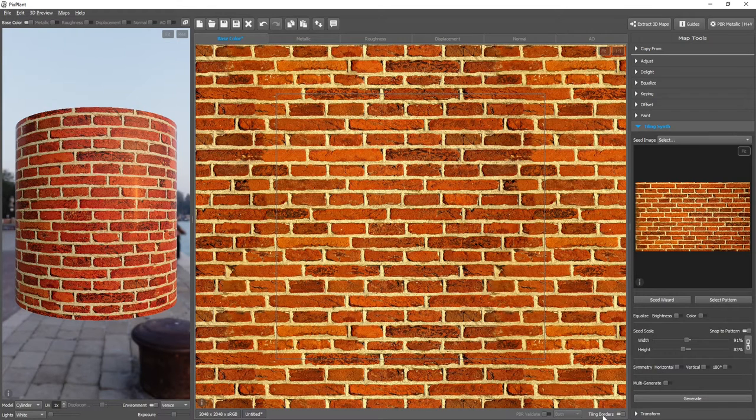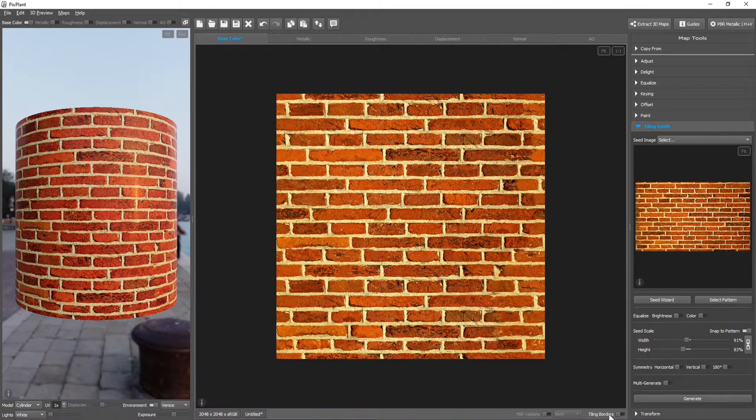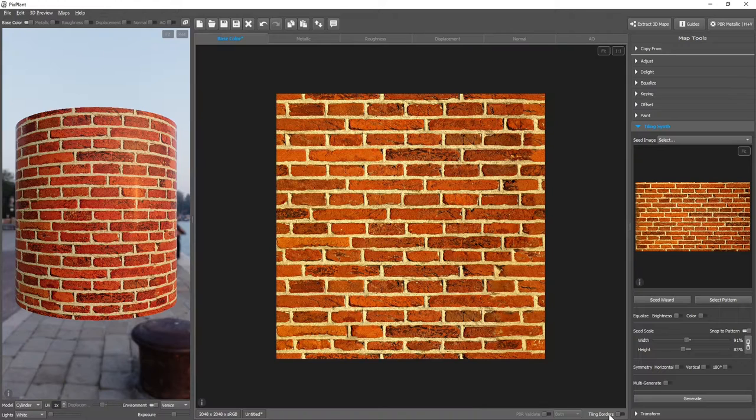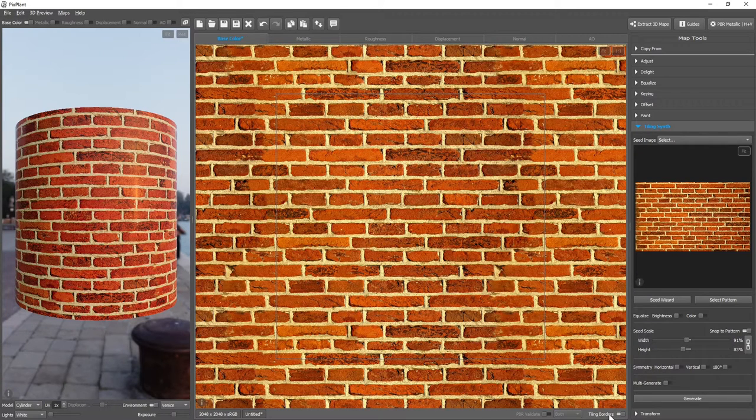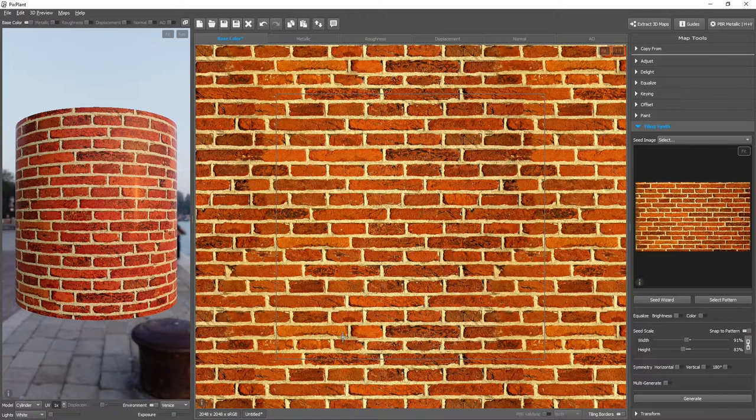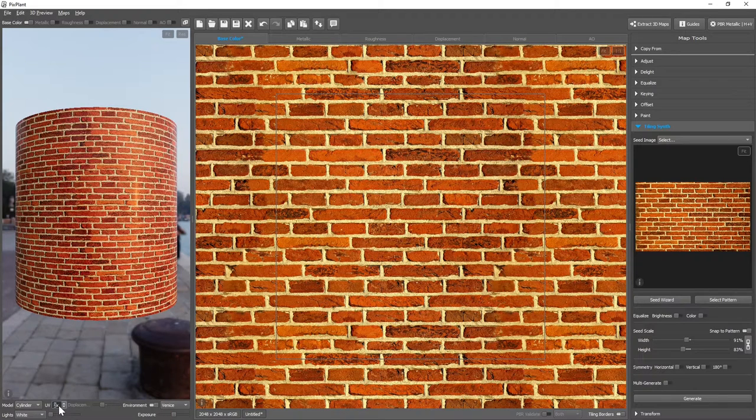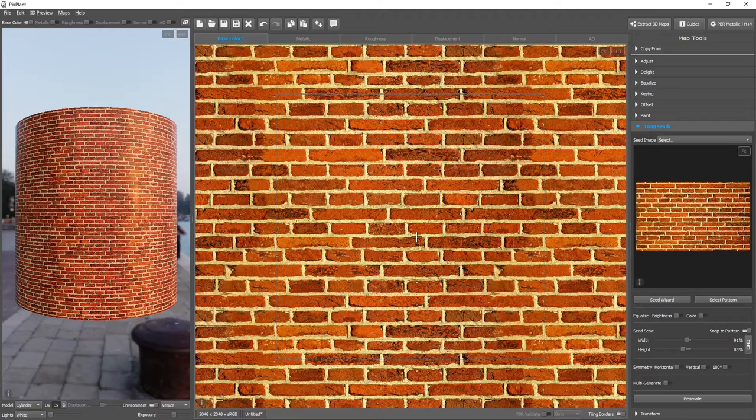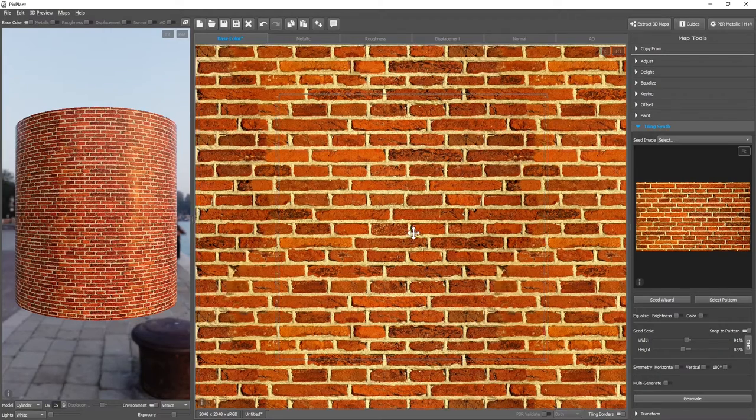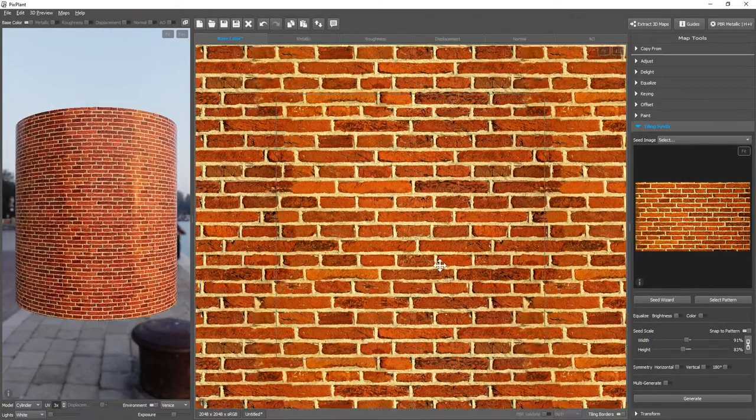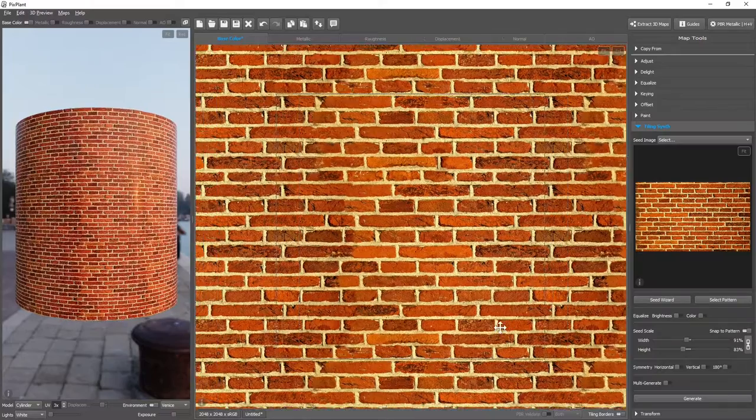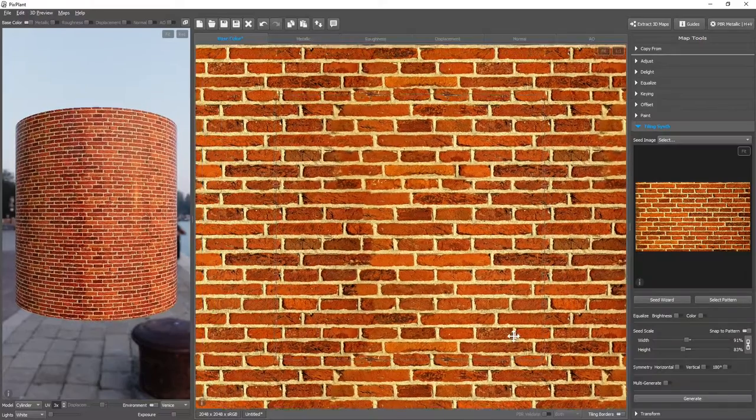We can either display the tiling borders or not, and this helps us see if the texture is seamlessly tiling. We can also increase the UV scale. If we press the Ctrl key and drag with the mouse, we can also offset the texture map.